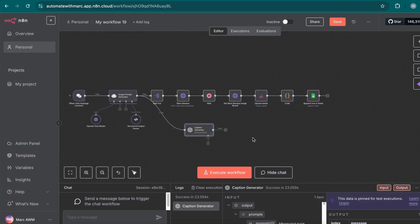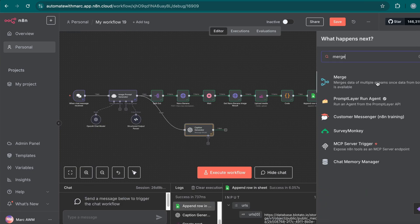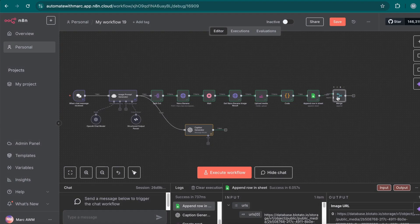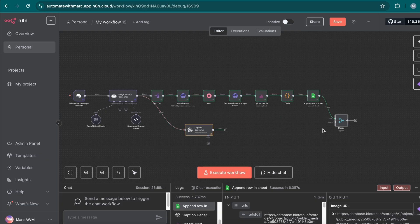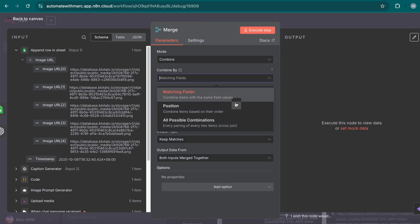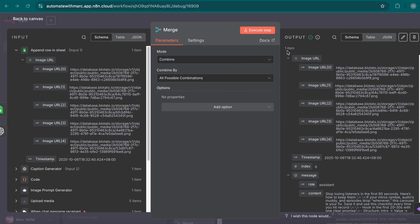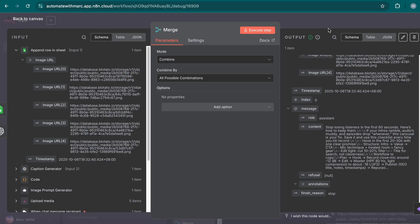I pin the caption output so it stays, then go to executions to repopulate the workflow. To merge the two branches — the image URL arrays from the Botato upload path and the caption string from the caption generator — I introduce a merge node. I set it to combine with 'all possible combinations,' which merges everything into one item containing both the image URL array and the caption content. This makes it ready to pass to the final posting node.